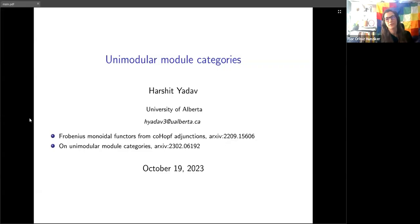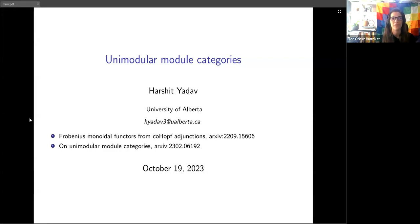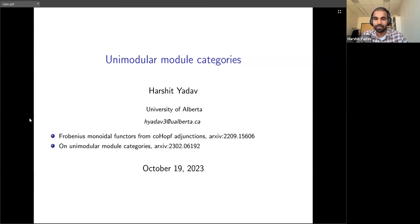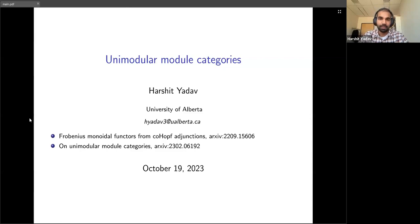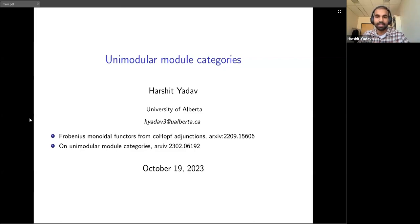Welcome everyone, thank you so much for joining us. Harsha is going to be talking about unimodular module categories. I'll be talking today about unimodular module categories — this was pretty much all my thesis work.